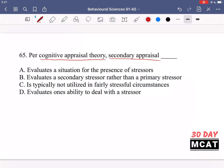Secondary appraisal is when you determine if the individual can cope with that stressor or not. If you can, you try to deal with the stressor; if not, there's a larger generation of stress, leading to resistance and other negative effects stress has on the body. So secondary appraisal is evaluating whether an individual can actually cope with the stress — that would be option D. Option A — evaluating the situation for the presence of stressors — is primary appraisal. Option B — evaluating a secondary stressor rather than a primary stressor — is incorrect because stressors are evaluated in the same manner; there aren't primary or secondary stressors. Option C says it's typically not utilized in fairly stressful circumstances — no, in any circumstance where there's a stressor you go through these stages. So D is the correct answer.